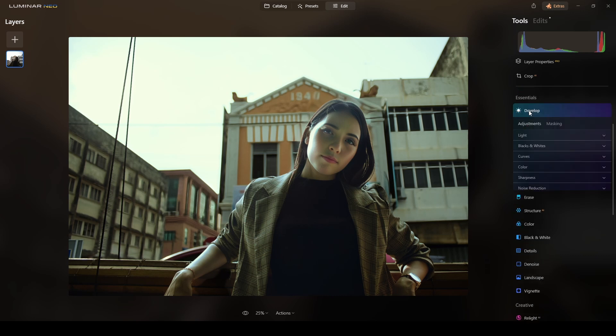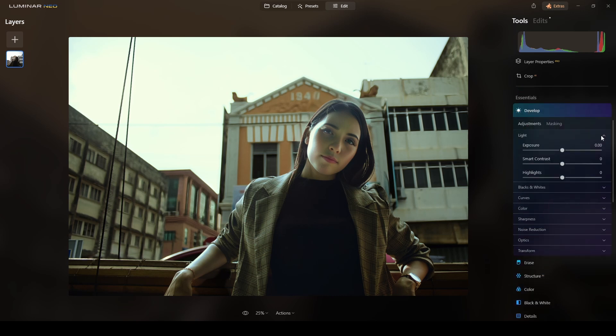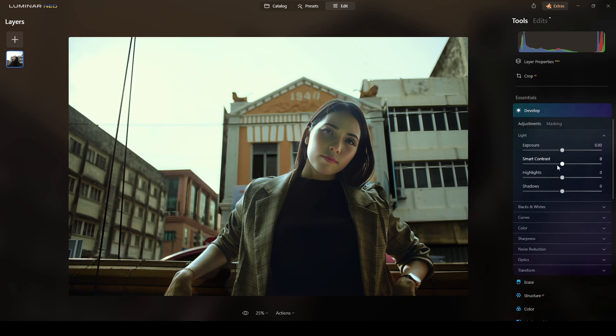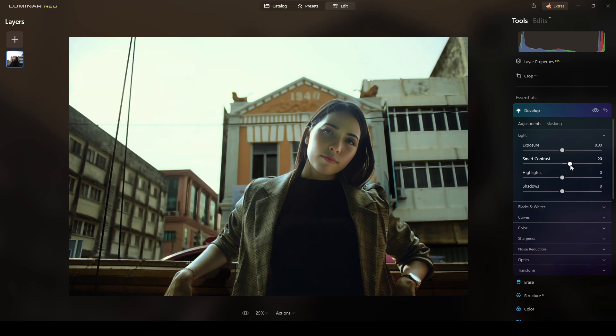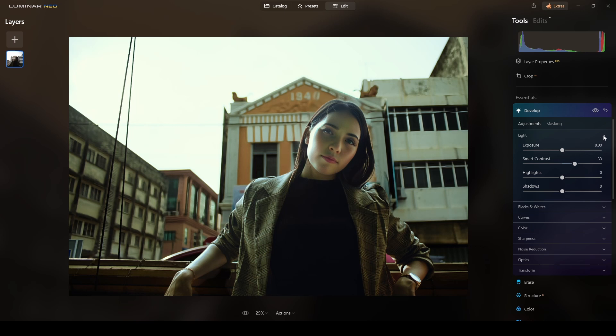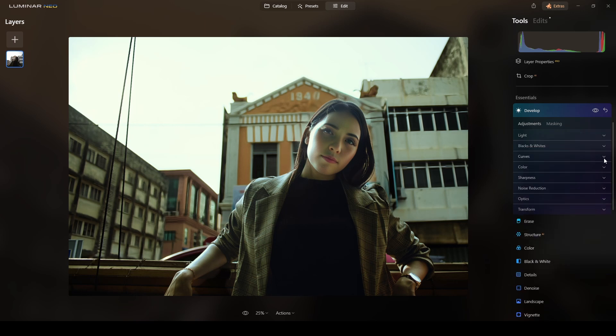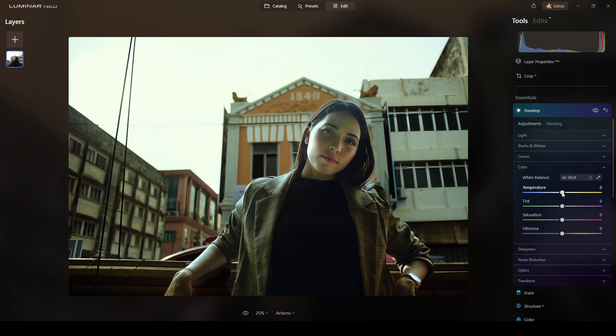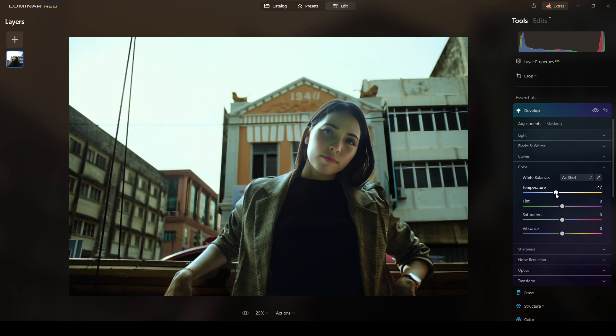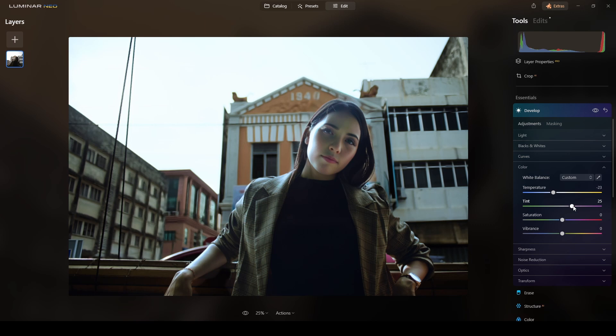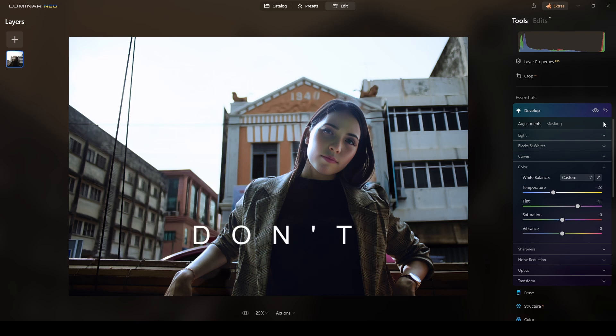Also, I will use a develop tool in here. And I will do a smart contrast. Yes. Also, over here in the color section, I will do a temperature. I will lower temperature around minus 23. Yes. Something like that. And the tint now toward the magenta side. Just to get that skin tone better. Okay. Good.